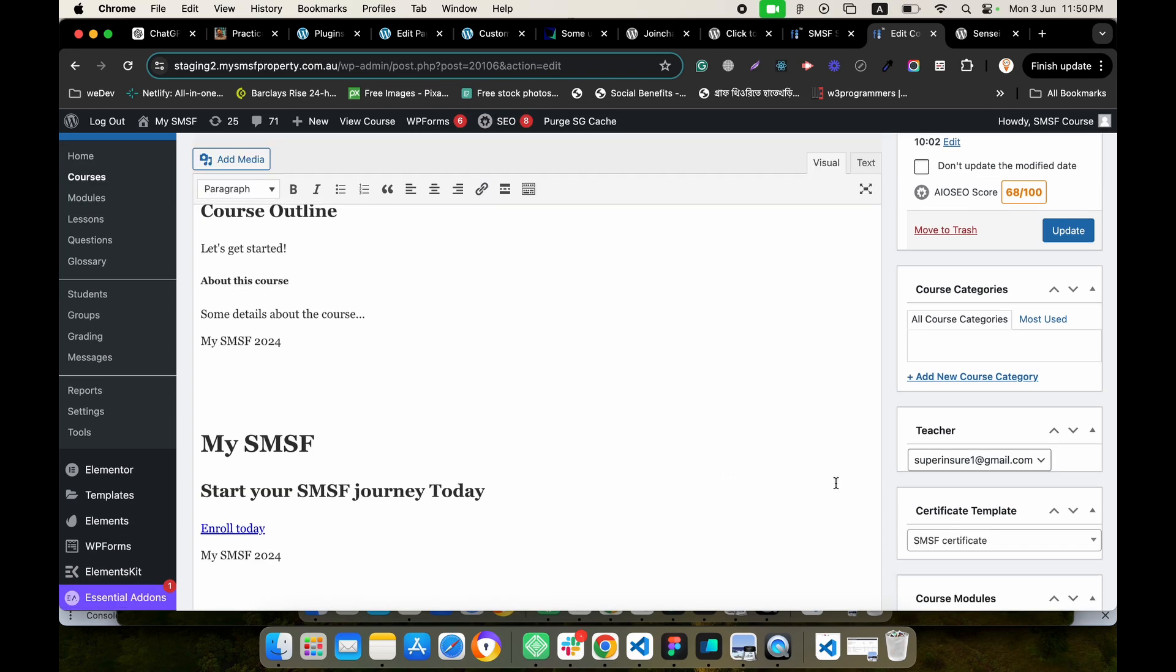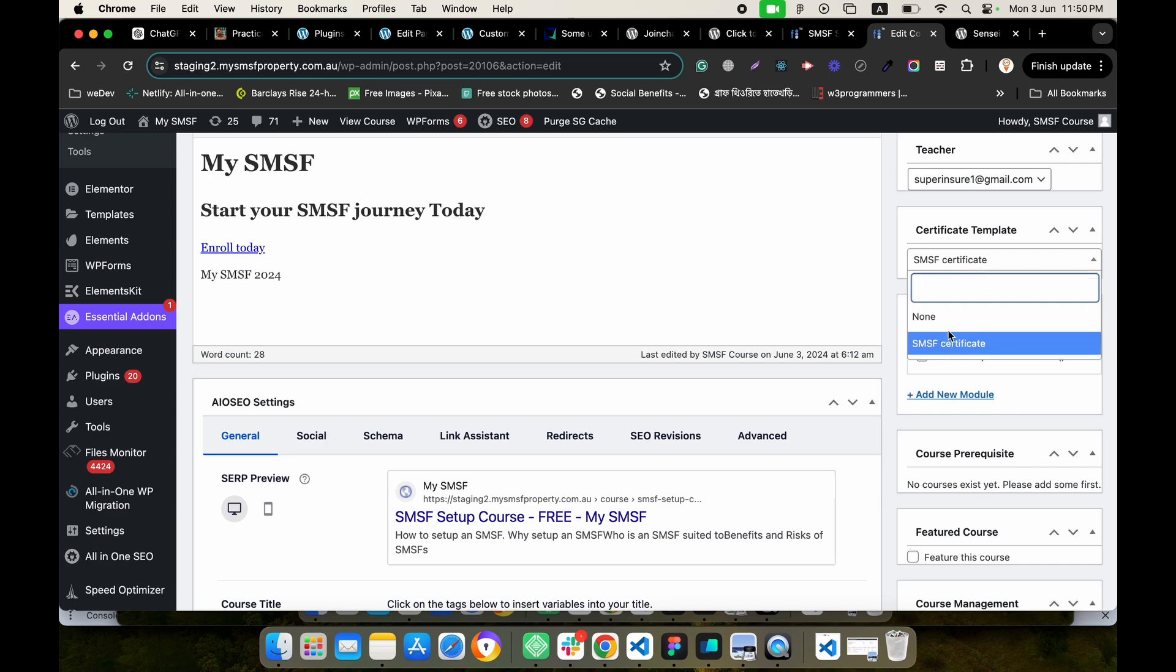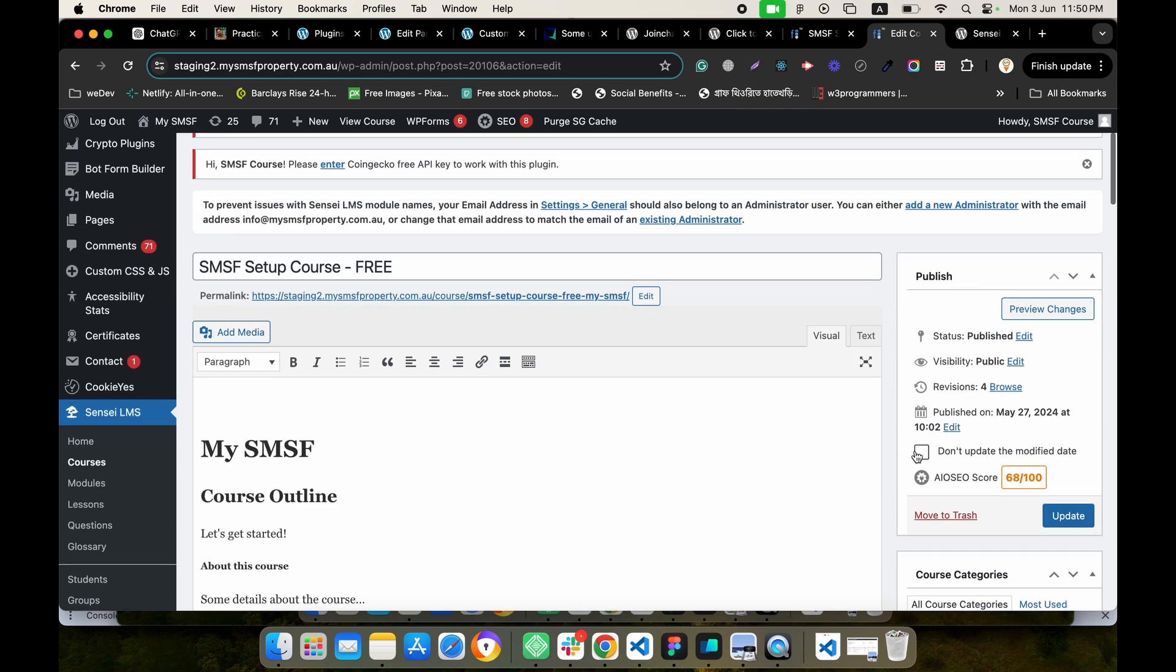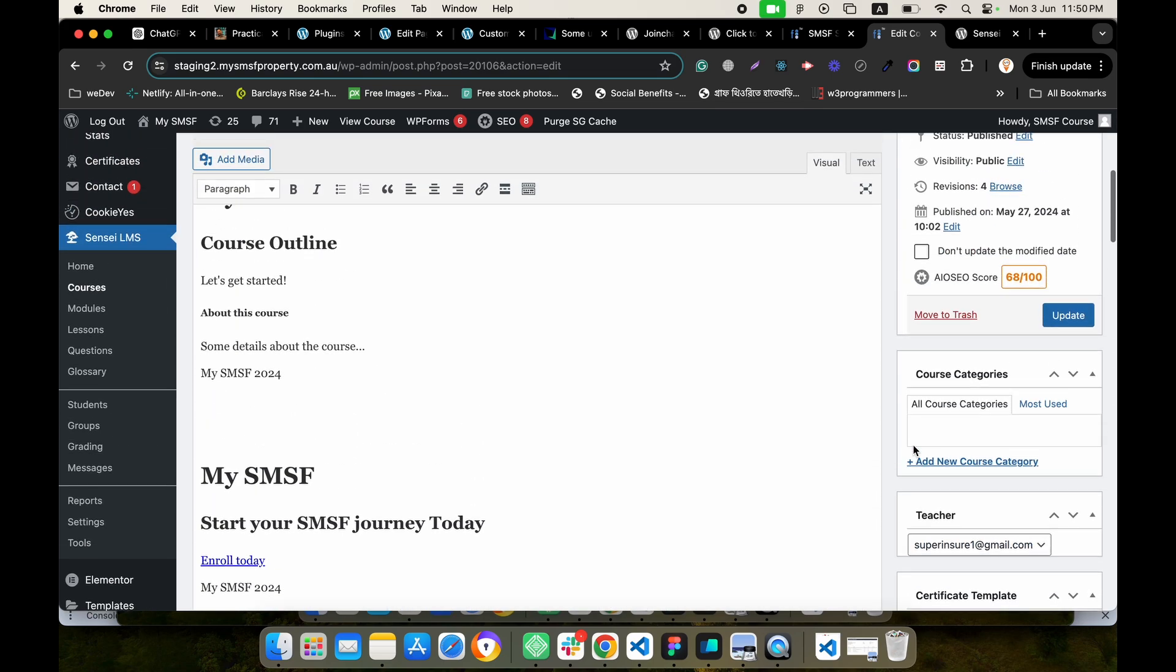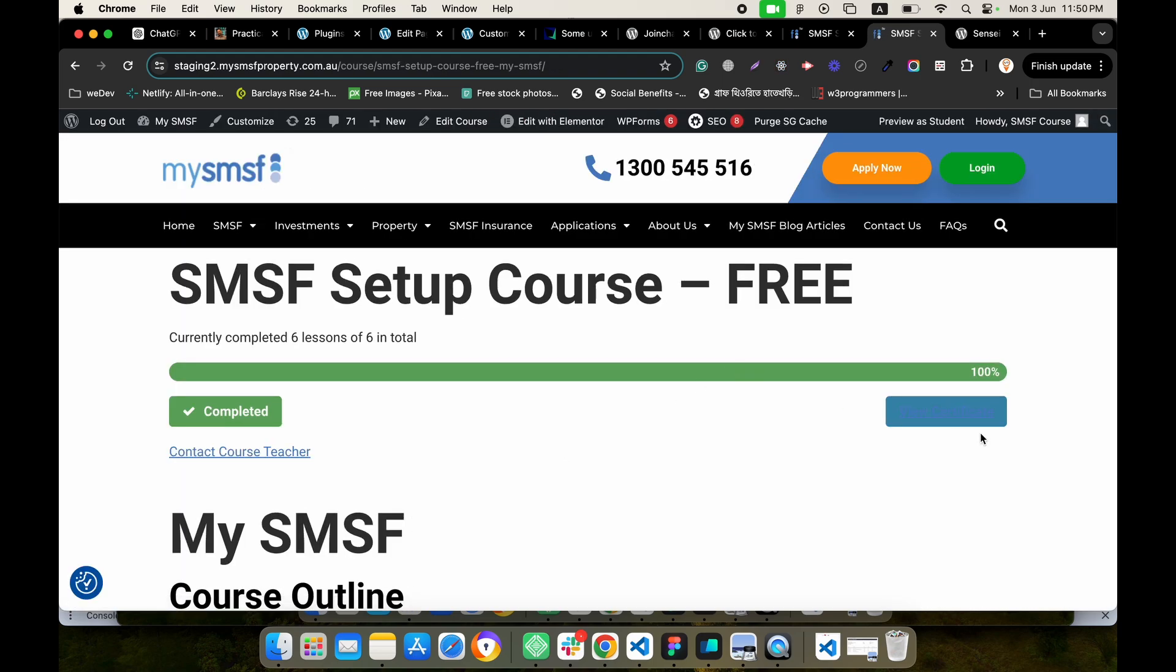Then we can set our certificate templates here. We will get all our created certificate templates. Just we have to set our templates and click update, then it will reflect for our course. Let's check.